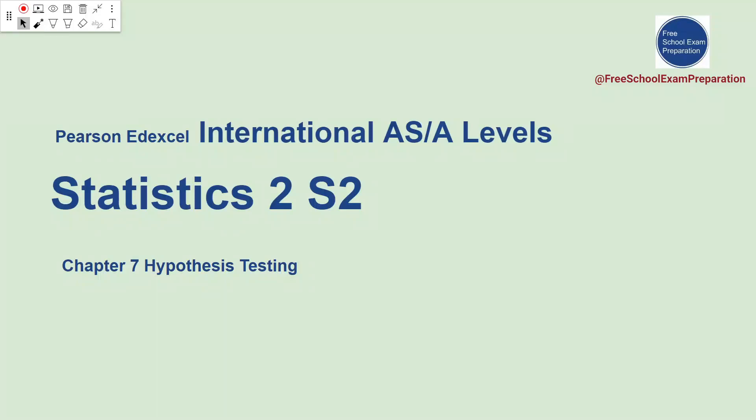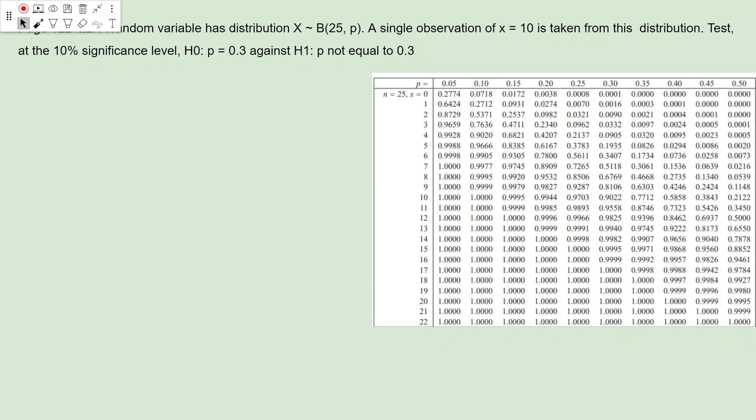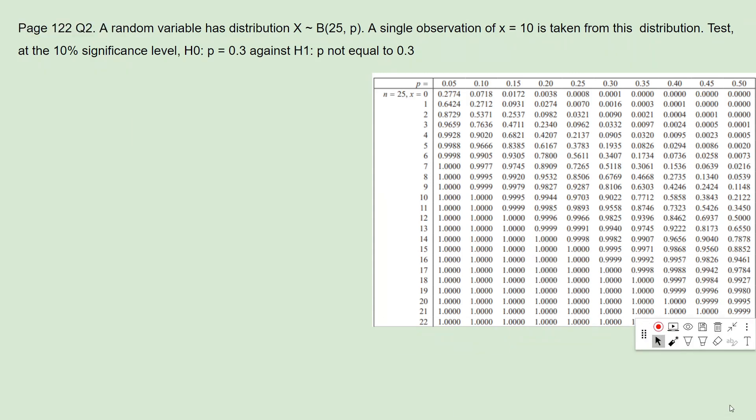Hello, welcome to FreeSchool Exam Preparation. Today we're going to talk about AXL International AS and A-levels, Statistics 2. In this lecture, we'll continue with Chapter 7, Hypothesis Testing. In the previous lecture, we talked about the one-tailed test, and today we're going to talk about the two-tailed tests.